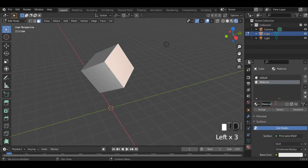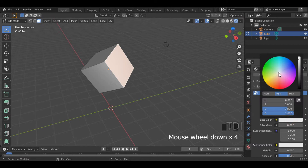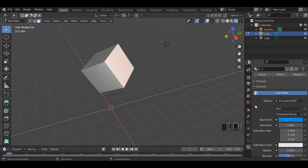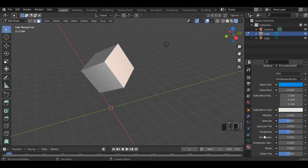If you click the new material, you will add a new material. Now I will add a blue color to the base. Let's see — I have the same values.